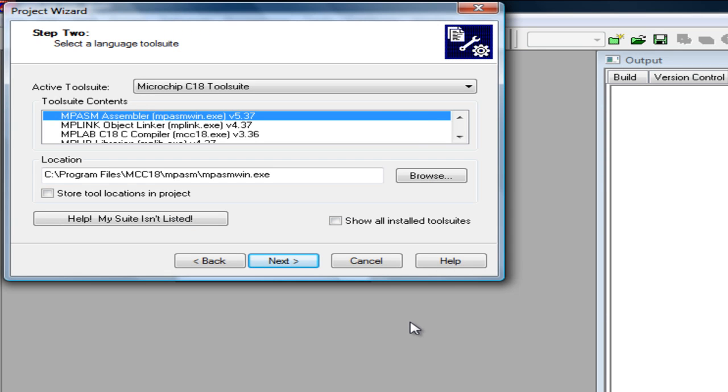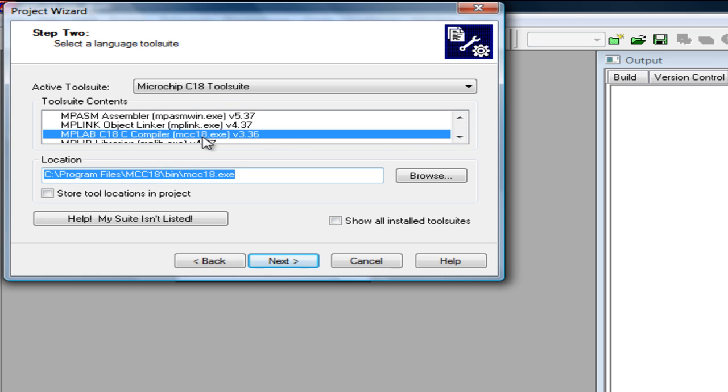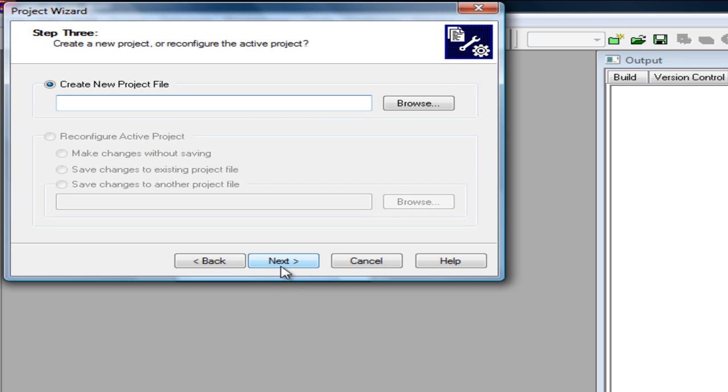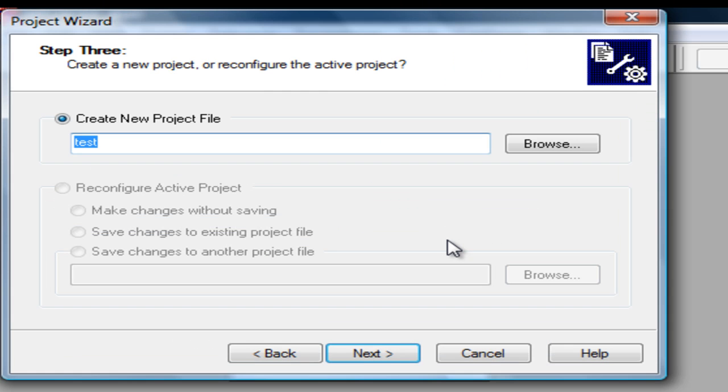In this window you are going to select the compiler you want to use. Since I am going to program in C, I am going to select the C18 compiler which I previously installed. Let's go ahead and choose a directory first actually.